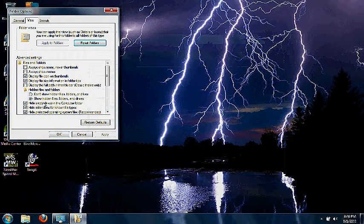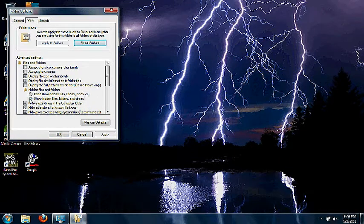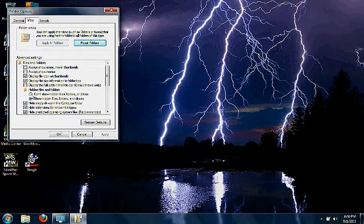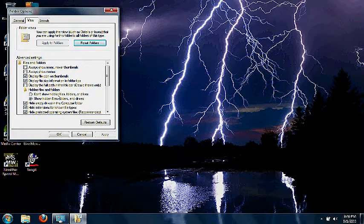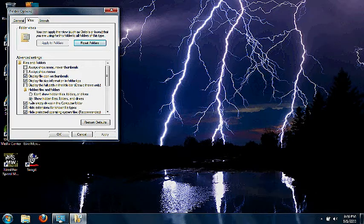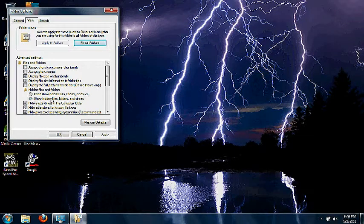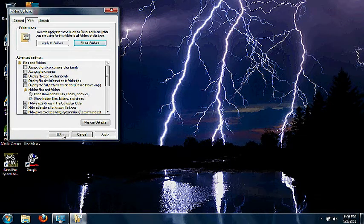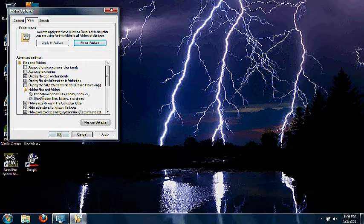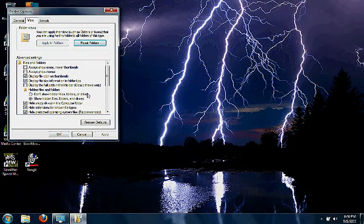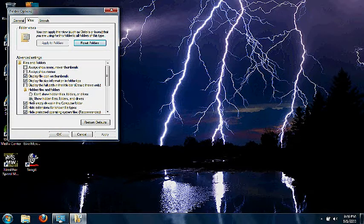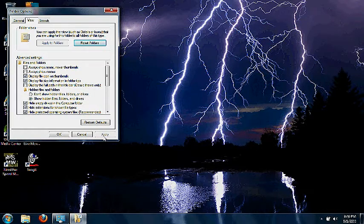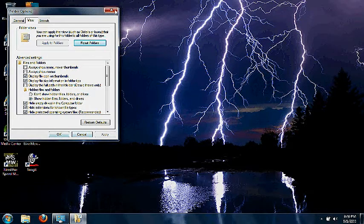Down here, it should have 'Don't show hidden files, folders or drives' clicked on, and I want you to click on 'Show hidden files, folders and drives.' If that's already done, it doesn't matter—you can just hit okay. But if it's on 'Don't show hidden files,' click on 'Show hidden files, folders and drives,' apply, and hit okay.